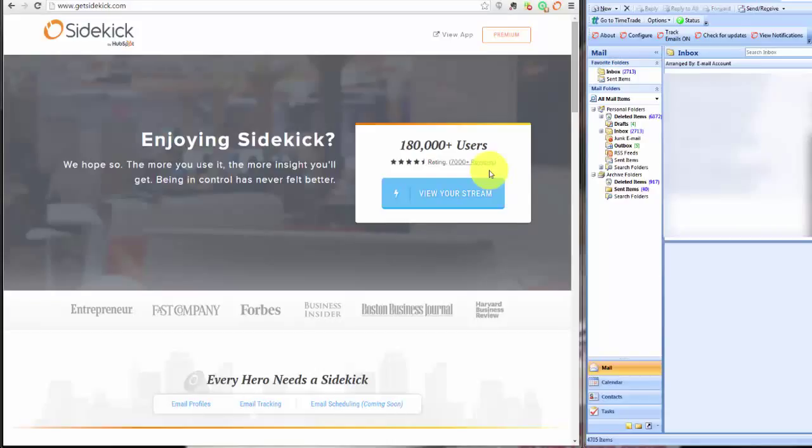G'day, Andrew Crute here and welcome to this video and a bit of a tip for you today on how to track whether people are actually opening the emails you send to them.